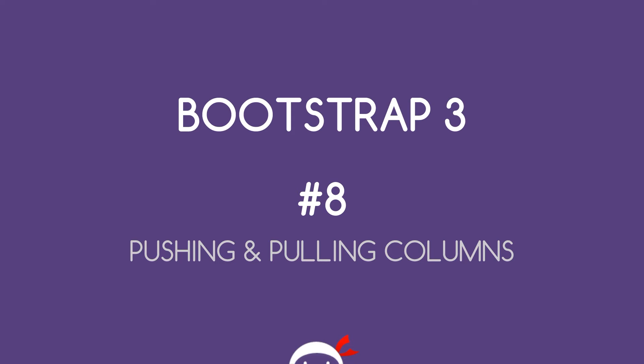Yo what's going on guys, welcome to your eighth Bootstrap 3 tutorial. In this video we're going to take a look at pushing and pulling columns.